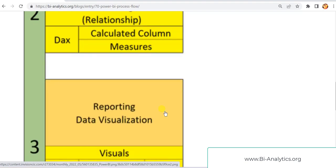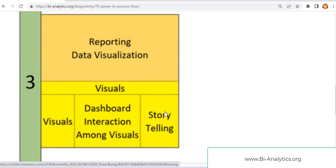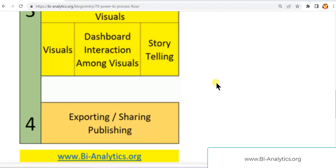Now coming to the third point, there will be some visuals — we'll be creating visual number one, visual number two, visual number three. And when visuals are ready, we'll create dashboard interaction among these visuals. And finally, we'll have some story to share.